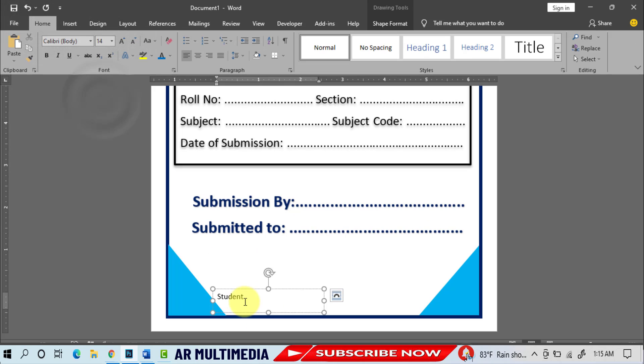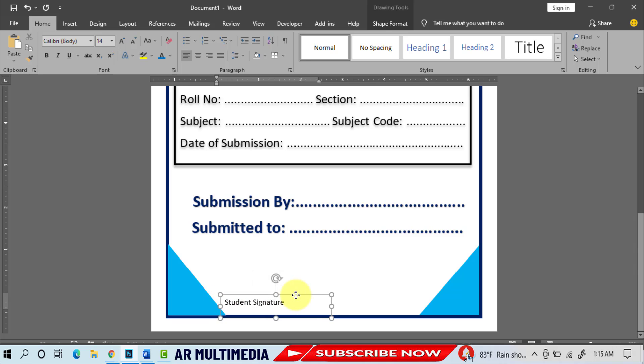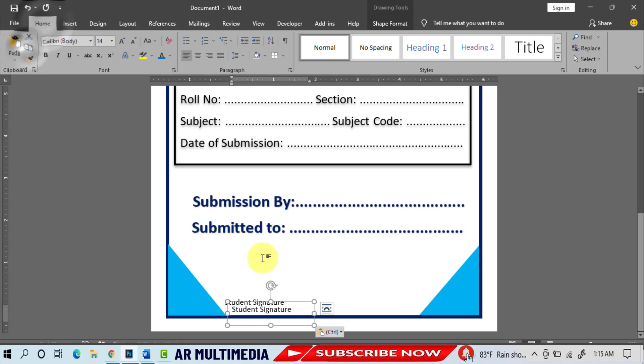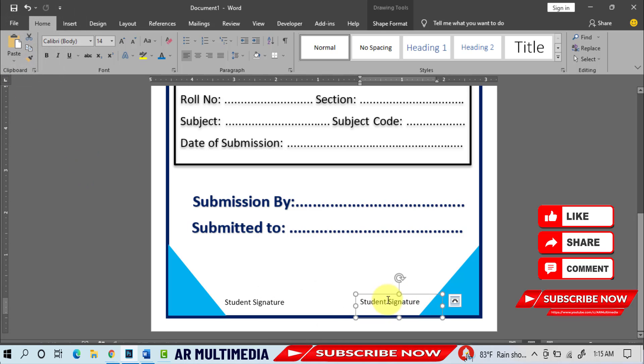Student Signature. Home, Copy, Paste, write Professor's Signature.